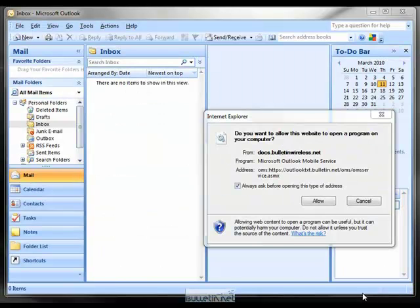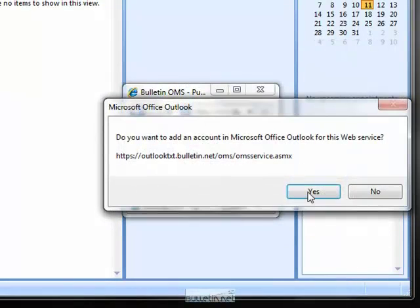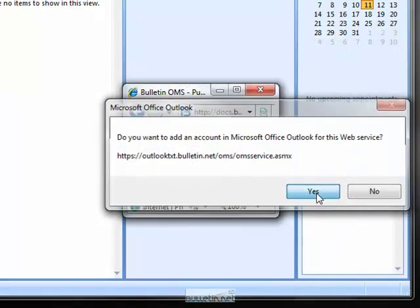A window will appear asking you to confirm that you are configuring Outlook for this service. Click Allow and then Yes in the next box.